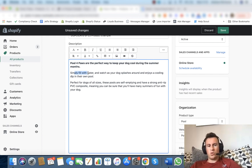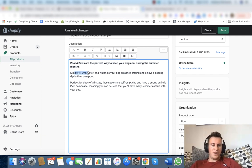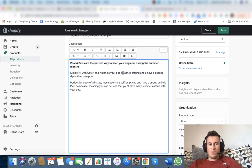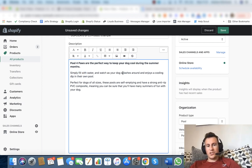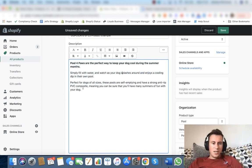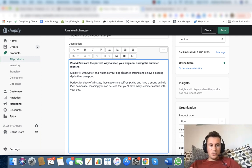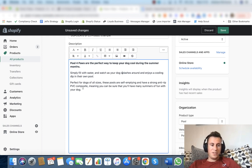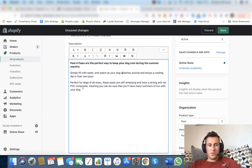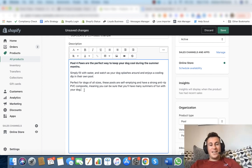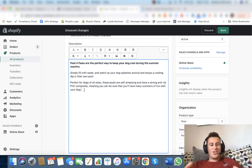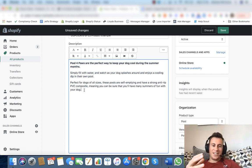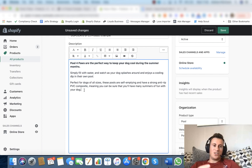Next up we have the benefits of simply filling with water, no inflation required, and watch your dog splash around, enjoy a cooling dip in their own pool. You obviously have that enjoyment element as well. Perfect for dogs of all sizes, these pools are self-emptying and have a strong anti-rip PVC composite, meaning you can be sure that you'll have many summers of fun with your dog. So it's almost like a human wrote this.